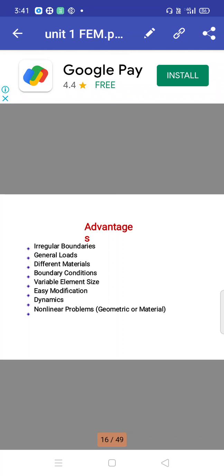So what are the advantages of finite element method? First, irregular boundaries: we can easily analyze irregular boundaries. Regular shapes can be updated and analyzed easily, but it takes time to calculate irregular boundaries manually. Manual methods cannot handle this effectively, which is why we prefer finite element method.